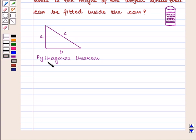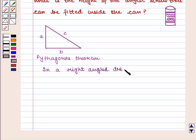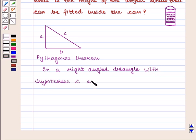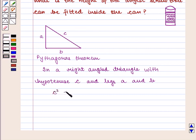We know that Pythagoras Theorem states: in a right-angled triangle with hypotenuse C and legs A and B, we have C squared is equal to A squared plus B squared. That is, the square of the length of the hypotenuse is equal to the sum of squares of the lengths of the legs.